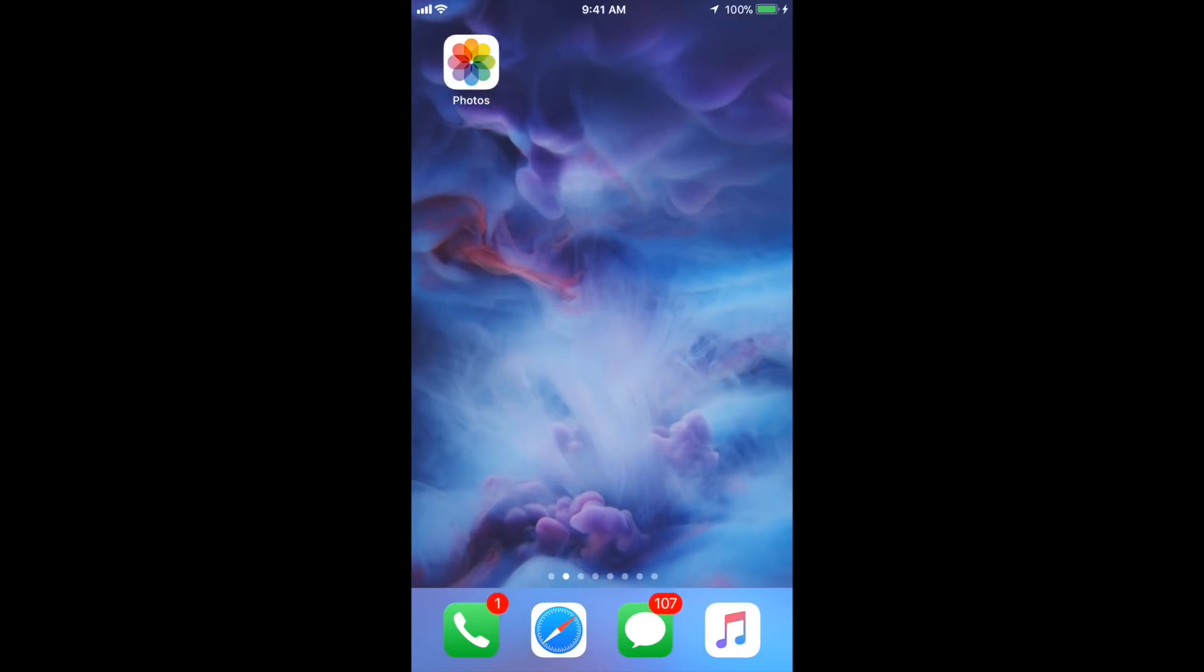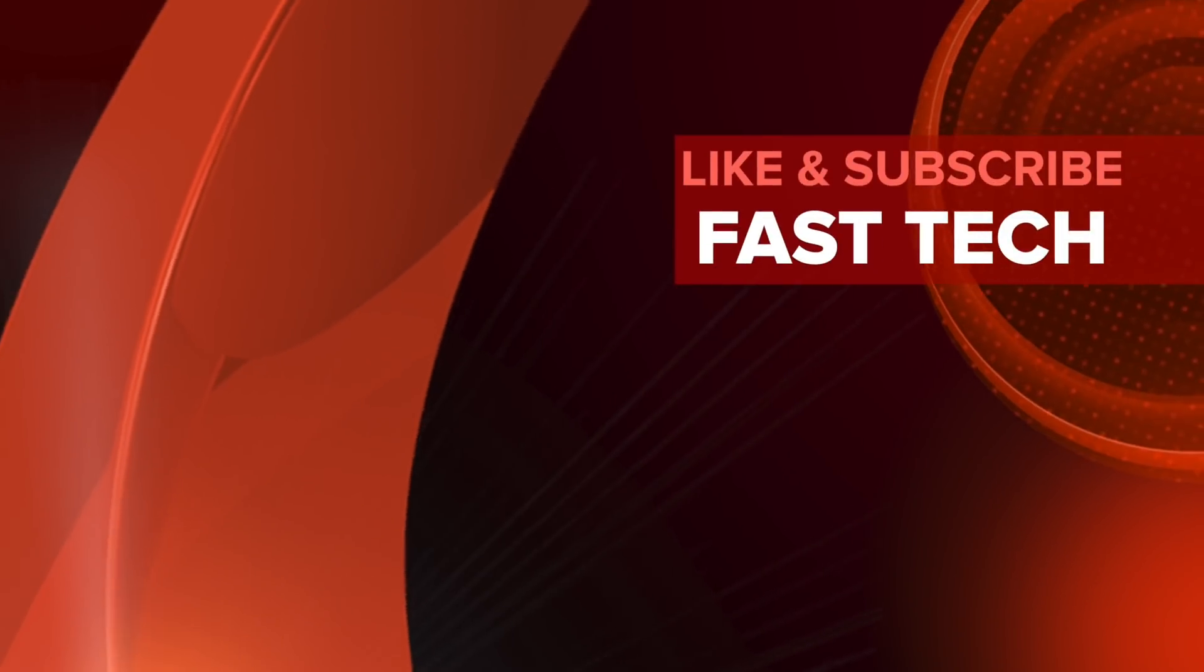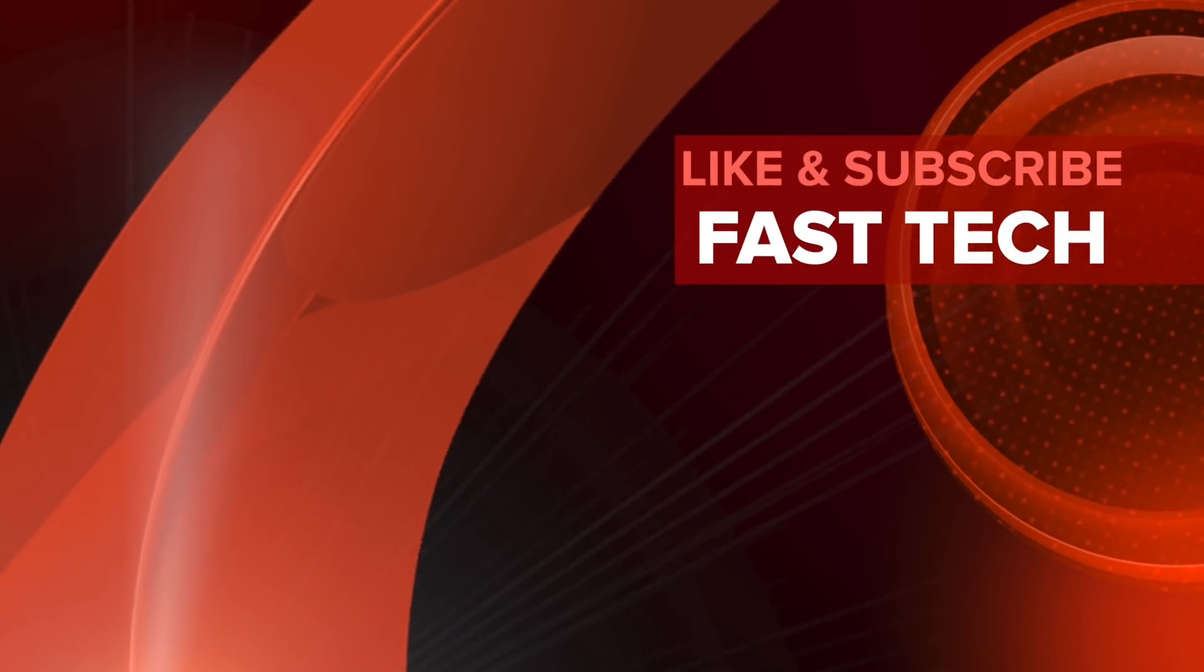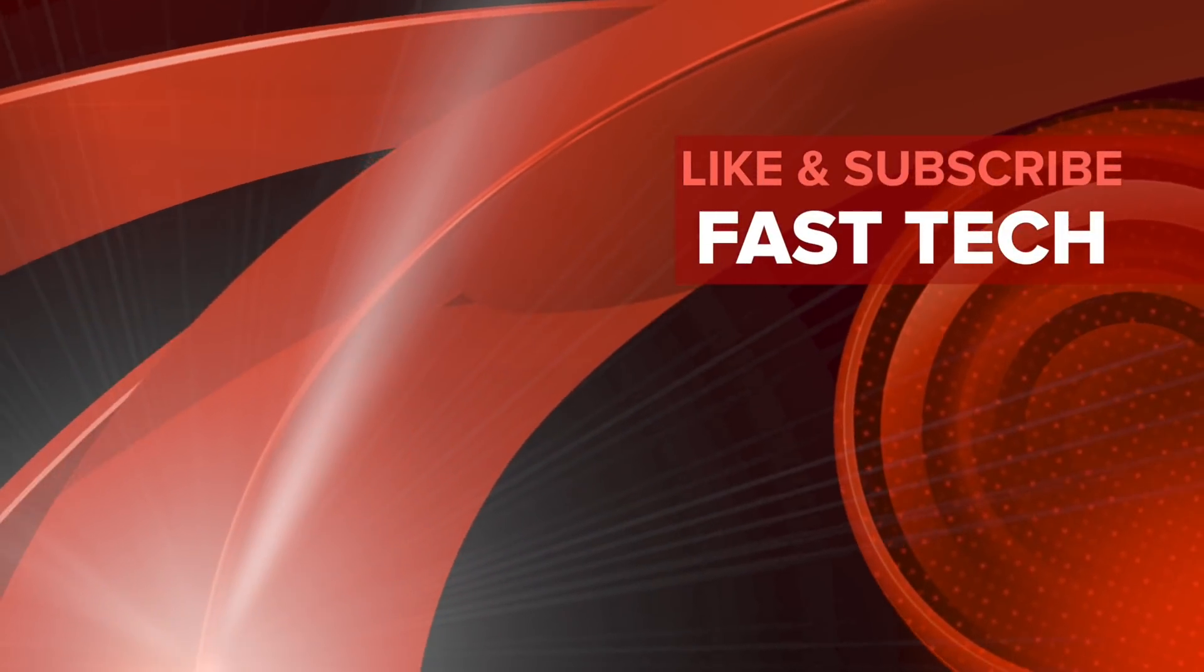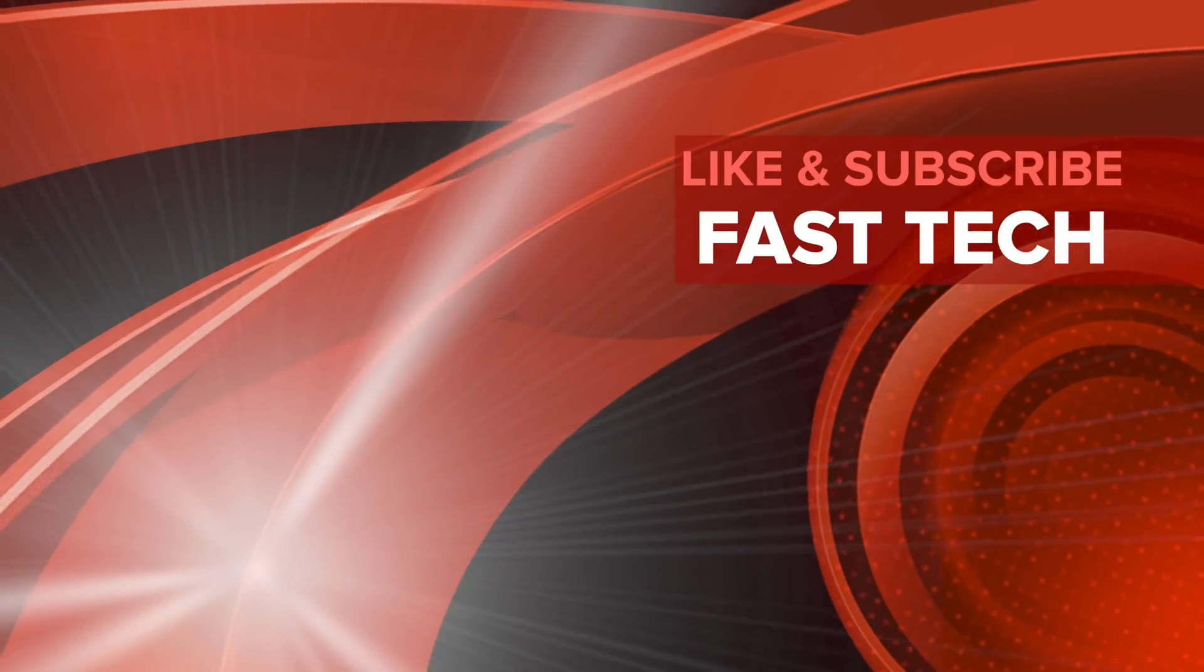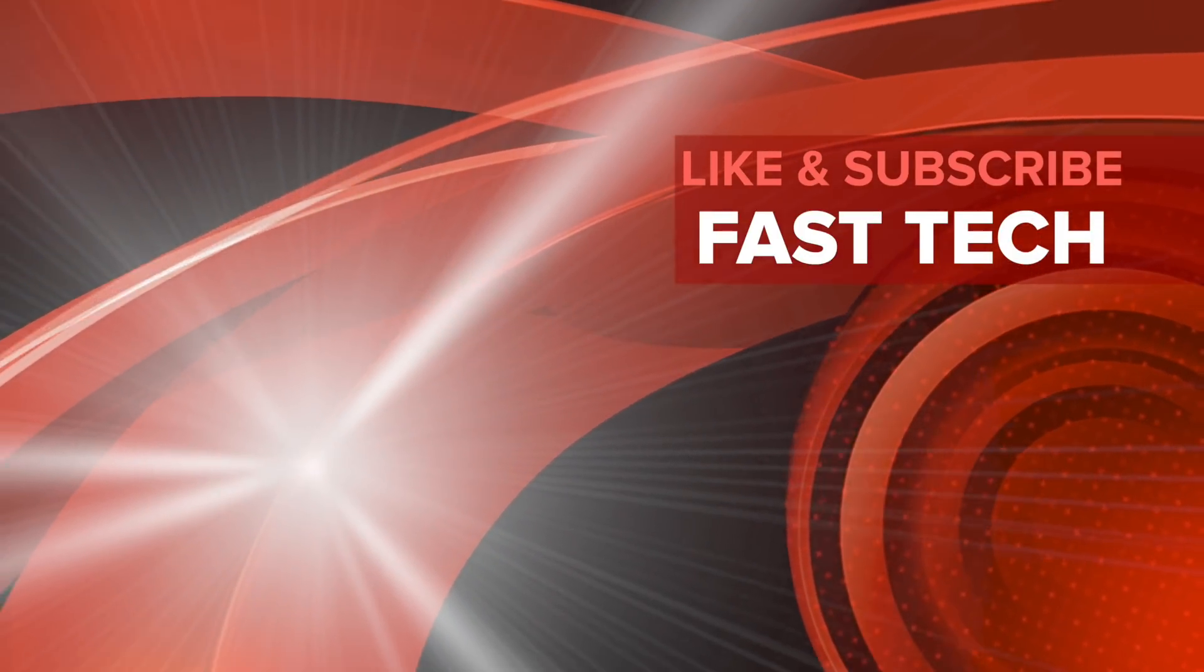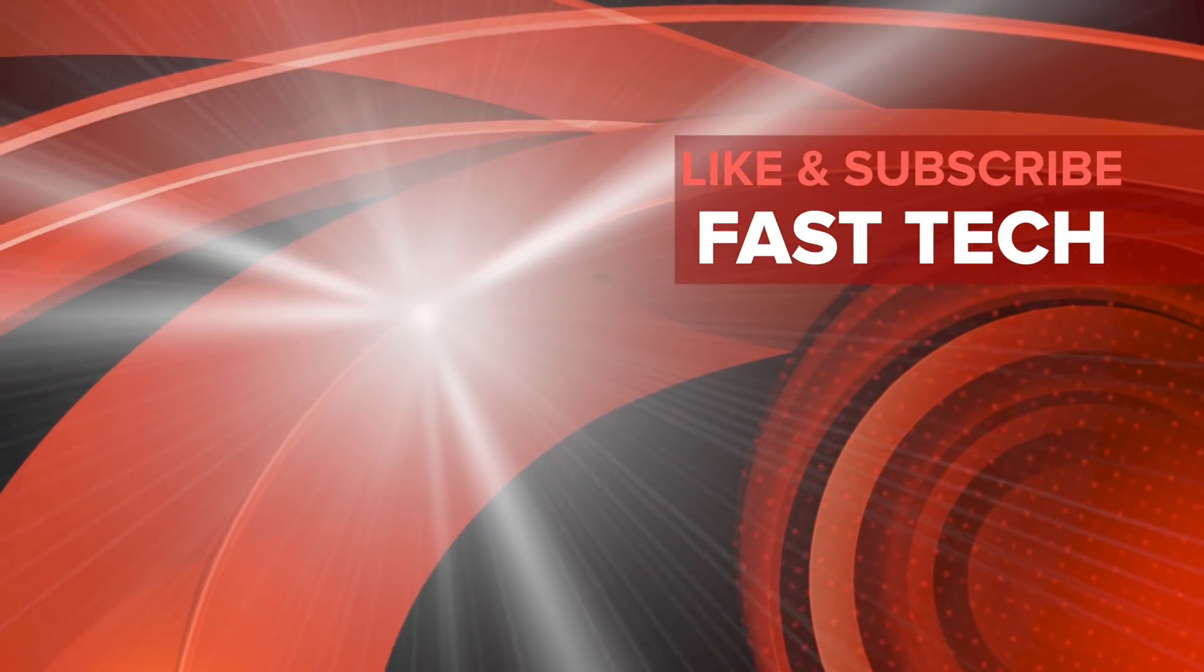Thank you, you're watching FastTech and I'm making simple video tutorials, updates, and solutions for iPhones and Mac. Now you can subscribe my channel. Thank you for watching.